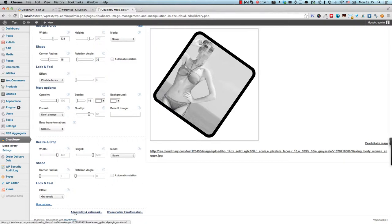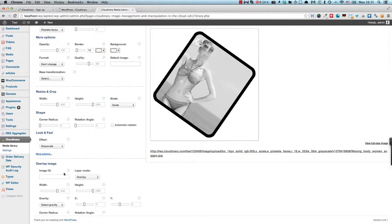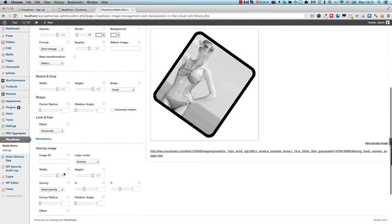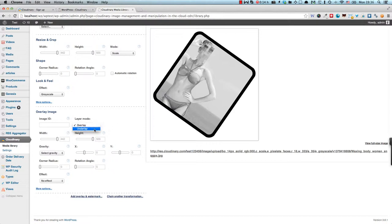You can also finally add an overlay image or even a watermark. And then goes over the image itself or under if you select the underlay layer mode.